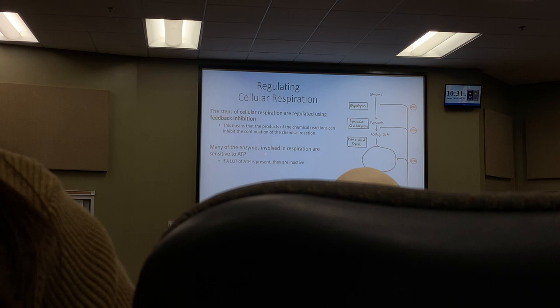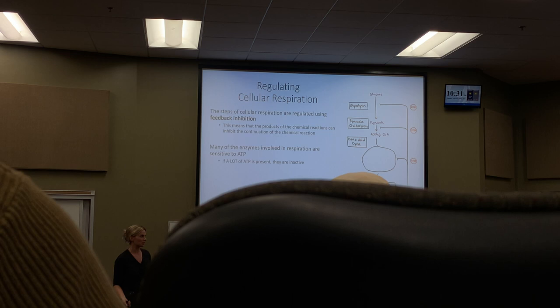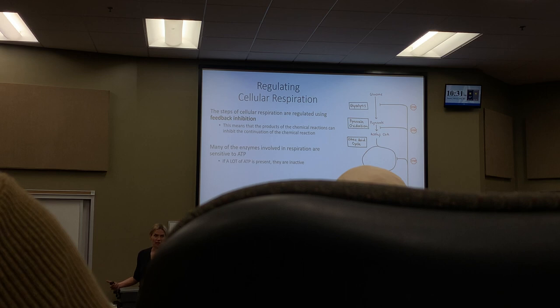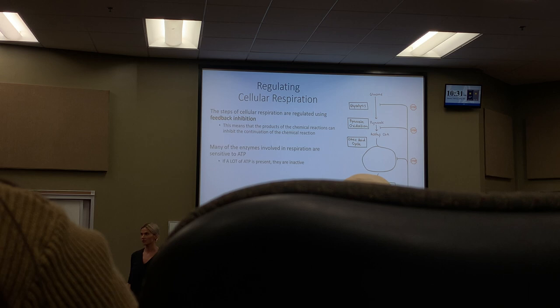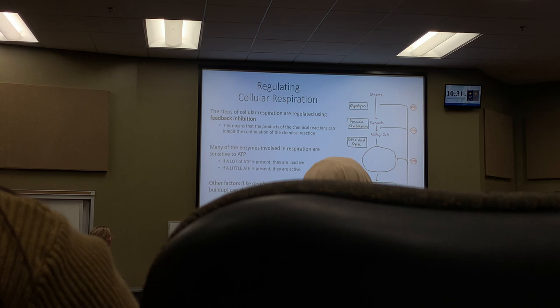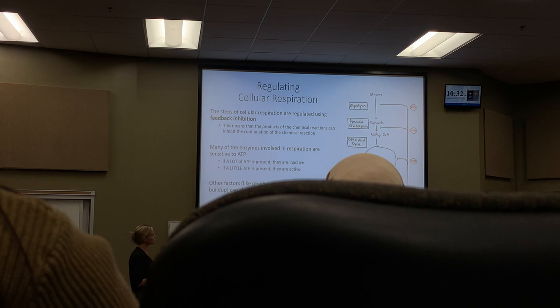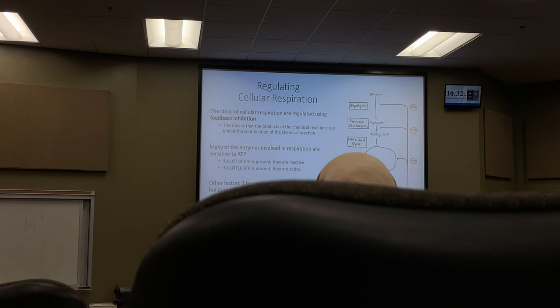Many of the enzymes involved in respiration are sensitive to ATP levels. When ATP is abundant, enzymes become inactive and can't speed up the reactions, so the process slows down. Enzymes are also susceptible to changes in temperature and changes in pH — for example, lactic acid buildup changes pH and will influence or slow down enzyme activity.